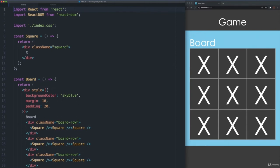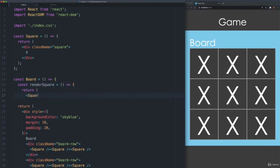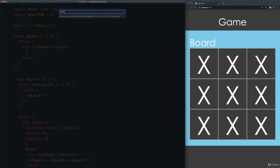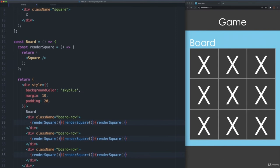Let's refactor the Board component. We will create a function to render each square so that we can add more functionality later. We will call the function renderSquare, and it will return a Square component. Now we will substitute all the square tags in the return expression, using function calls to renderSquare within JSX containers instead. Save the changes and verify that there is no visual difference in the browser after this refactoring.